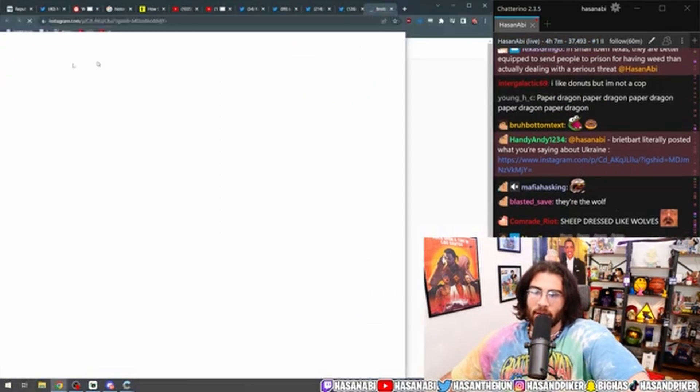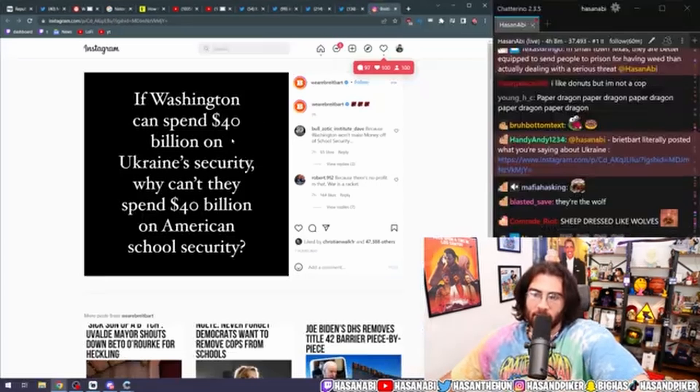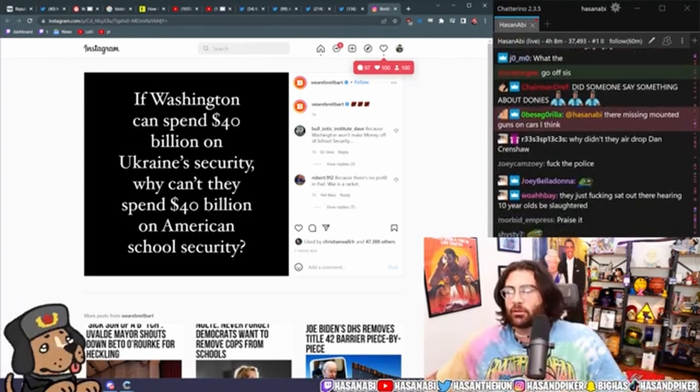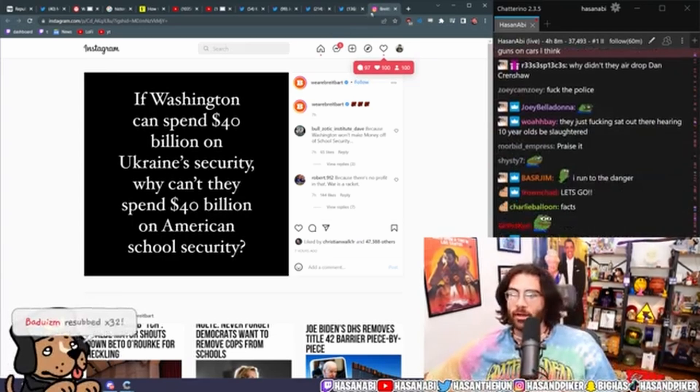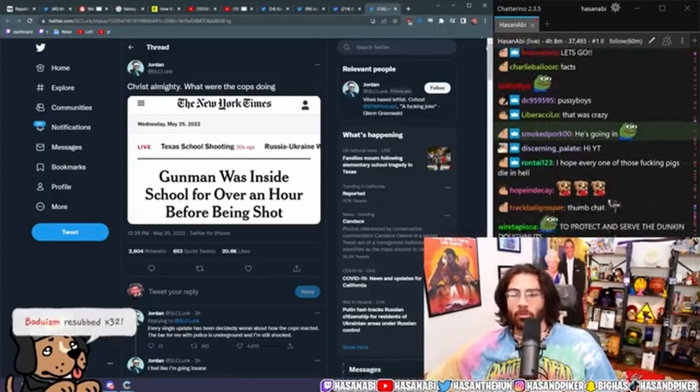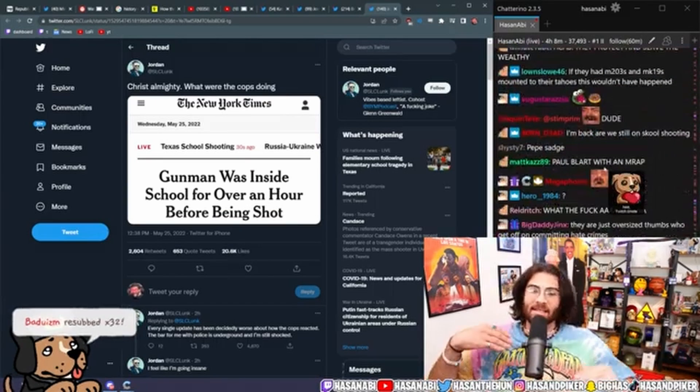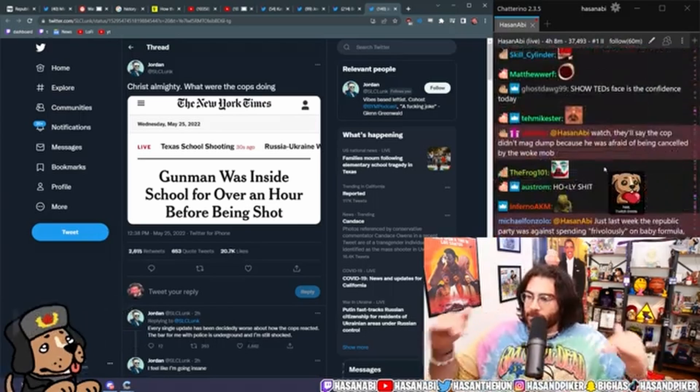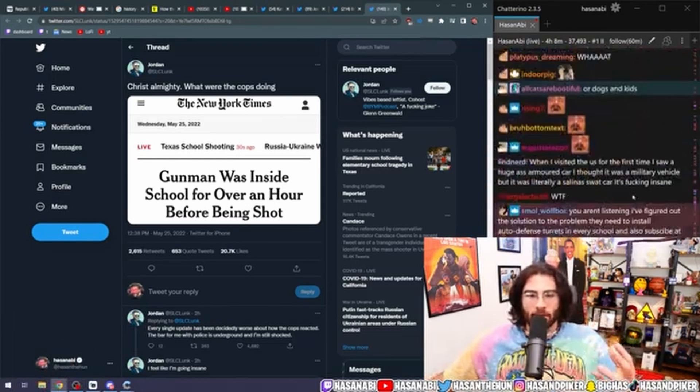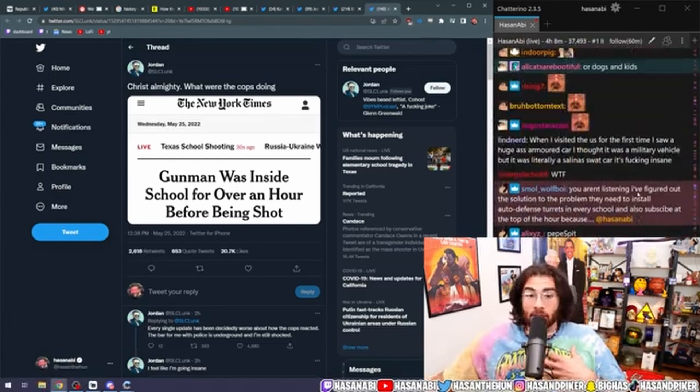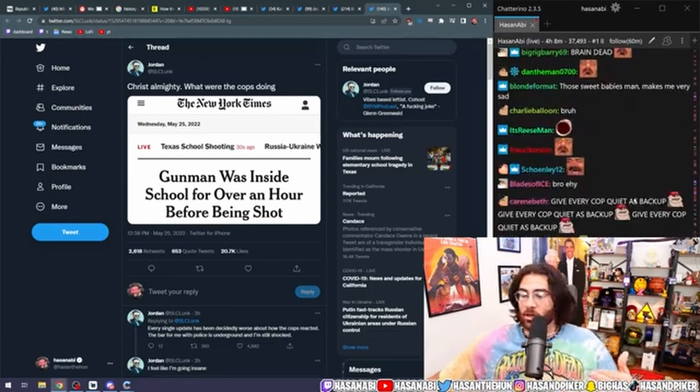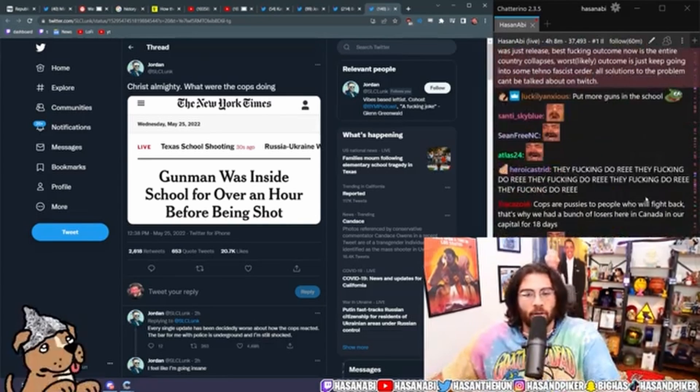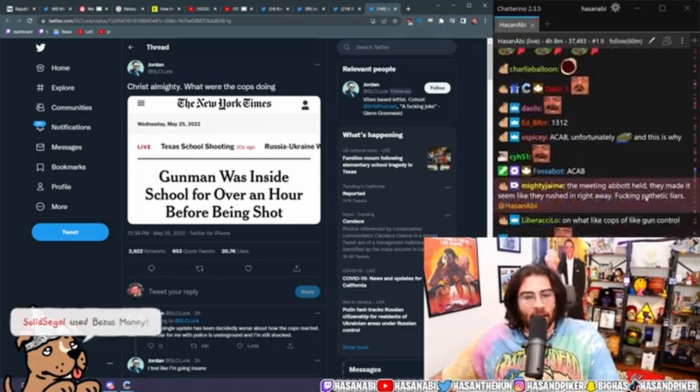Breitbart literally posted what you're saying about Ukraine. What is it? If Washington can spend 40 billion on Ukrainian security, why can't they spend 40 billion on American school security? Dude, they are such psychos, dude. They are such psychopaths. Like I presented that as a fucking meme, dude. Like America is so fucked politically that when I say something sarcastically, it becomes the Republican Party's agenda, dude. It is fucking insane.